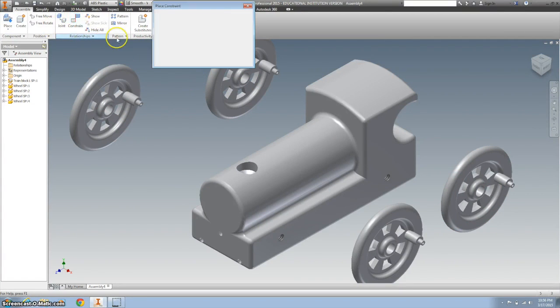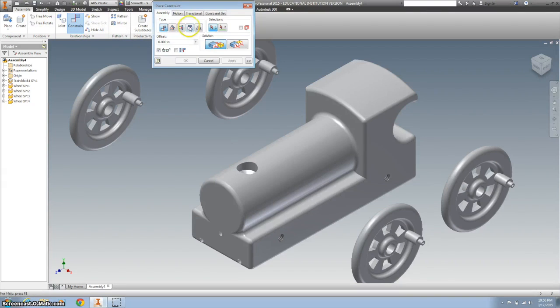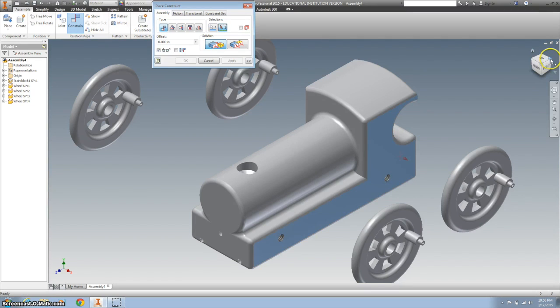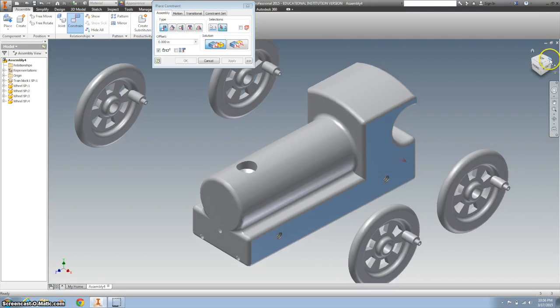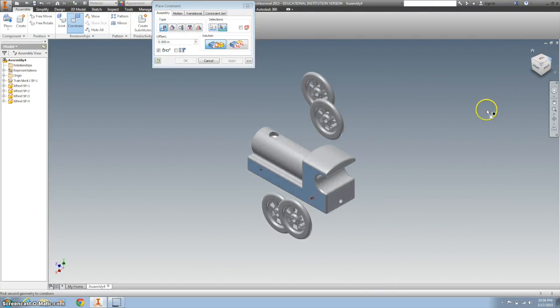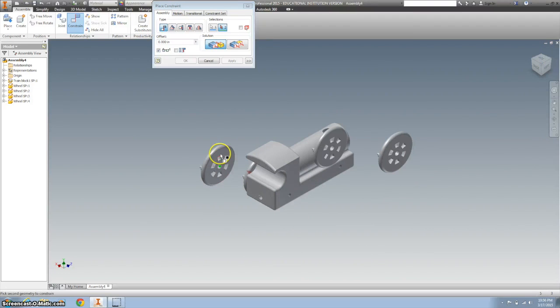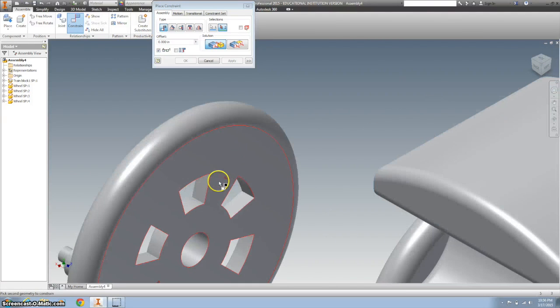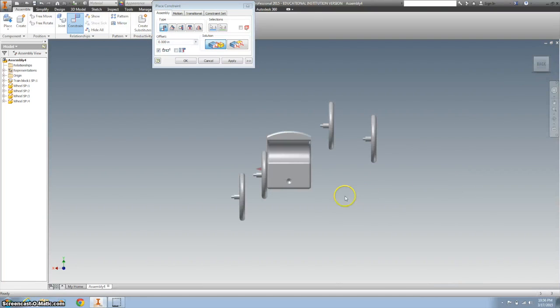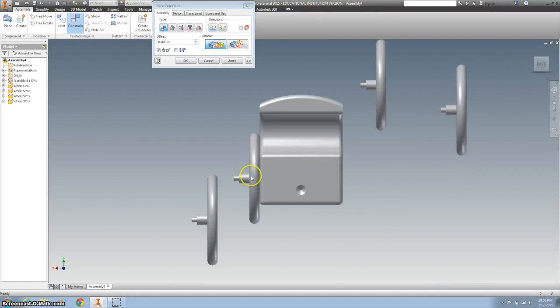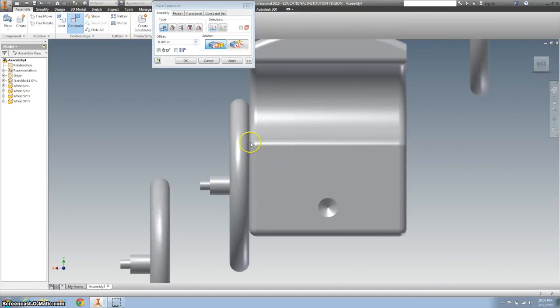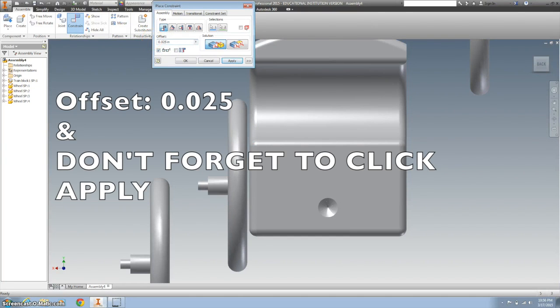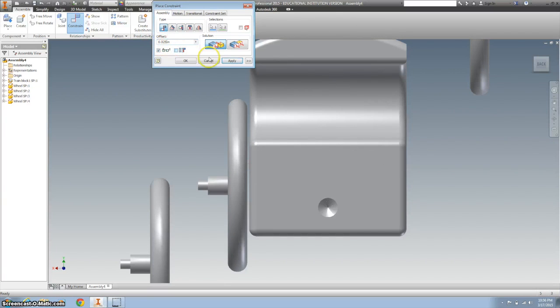And let's constrain those. The way I'm going to constrain it is with a mate. I'm going to do this back one first. So I'm going to click on the surface here, and then swing it around, and click on there. You'll notice there's not any space between there for us to move. So I want to use the offset and go 0.025 inches. Hit apply.